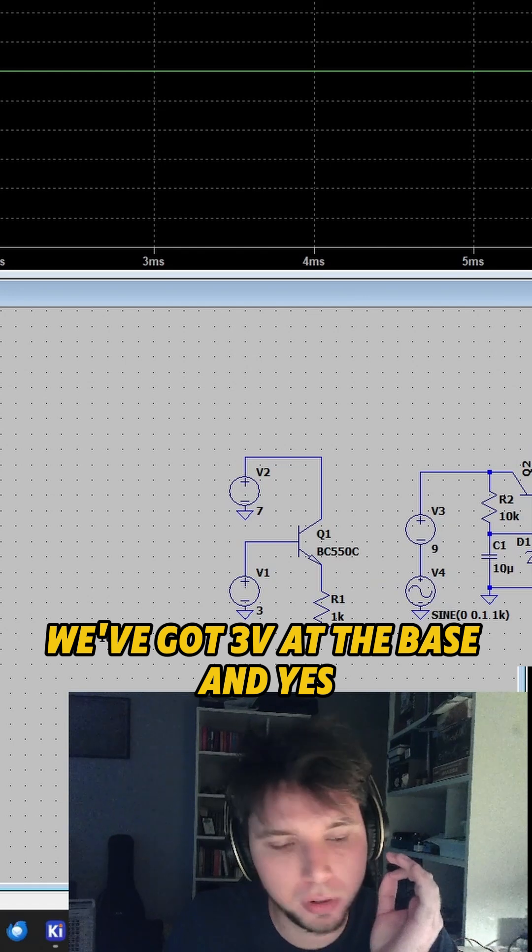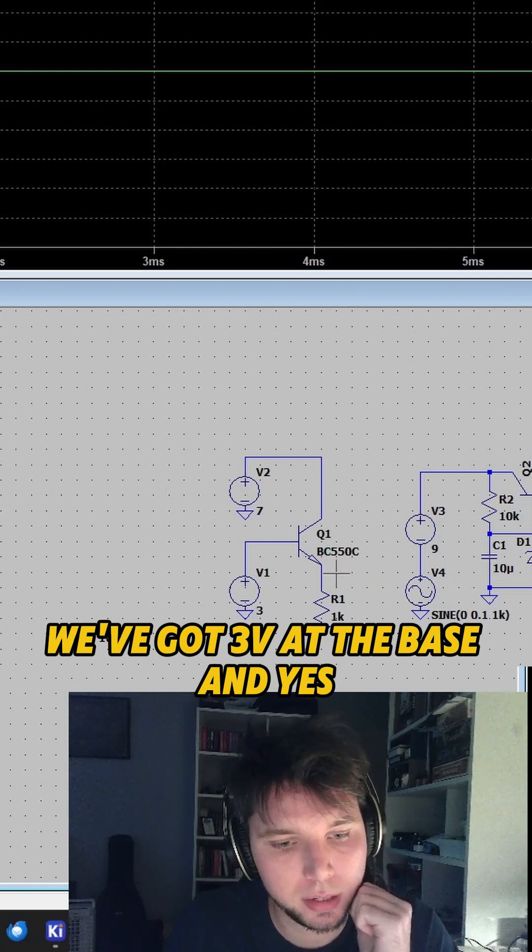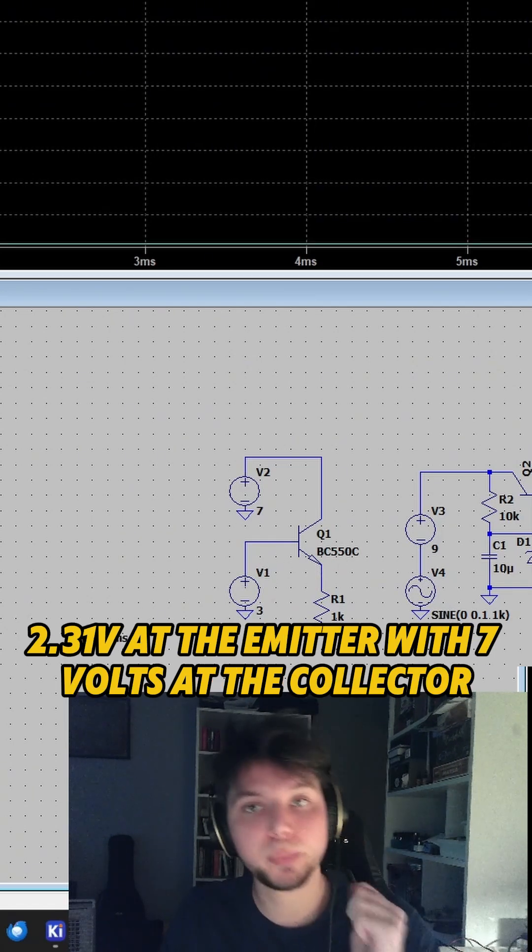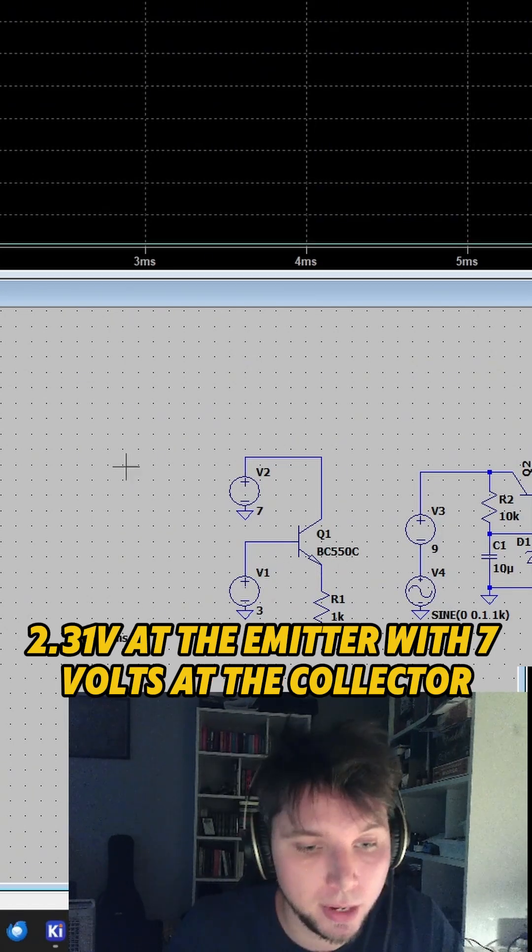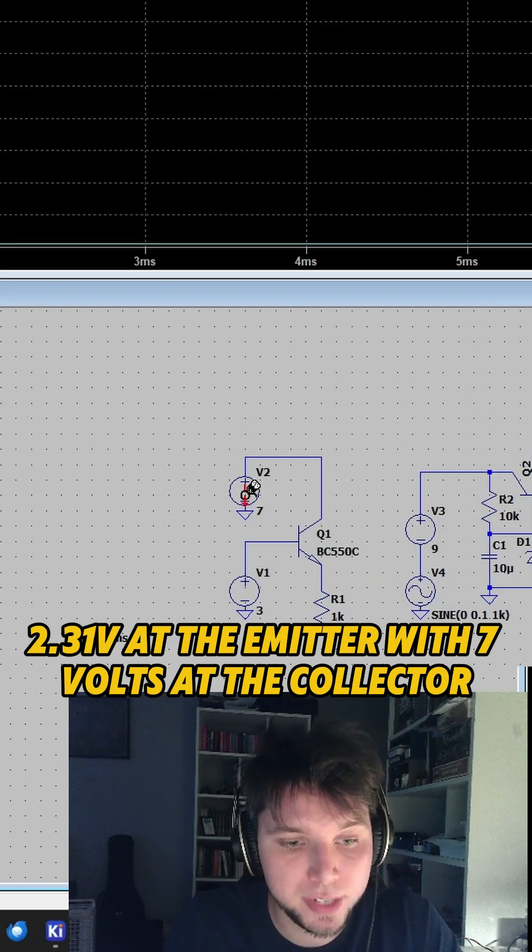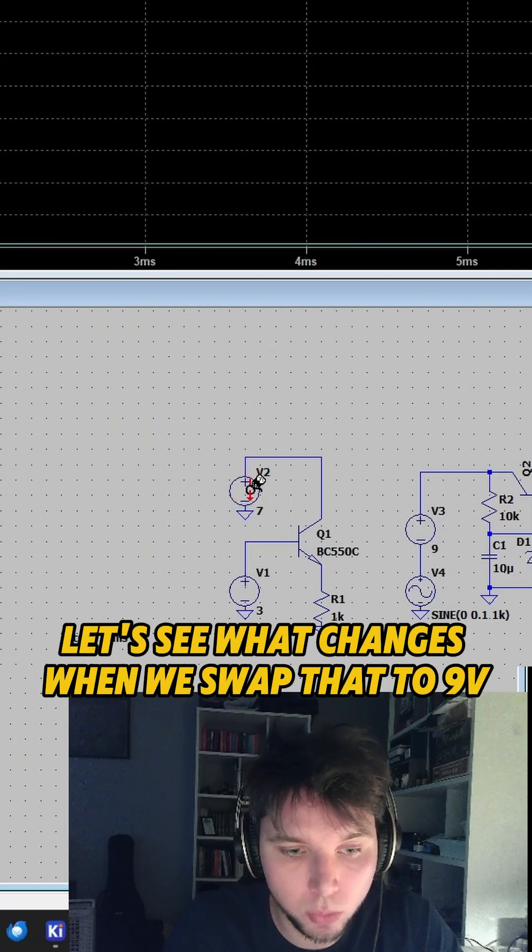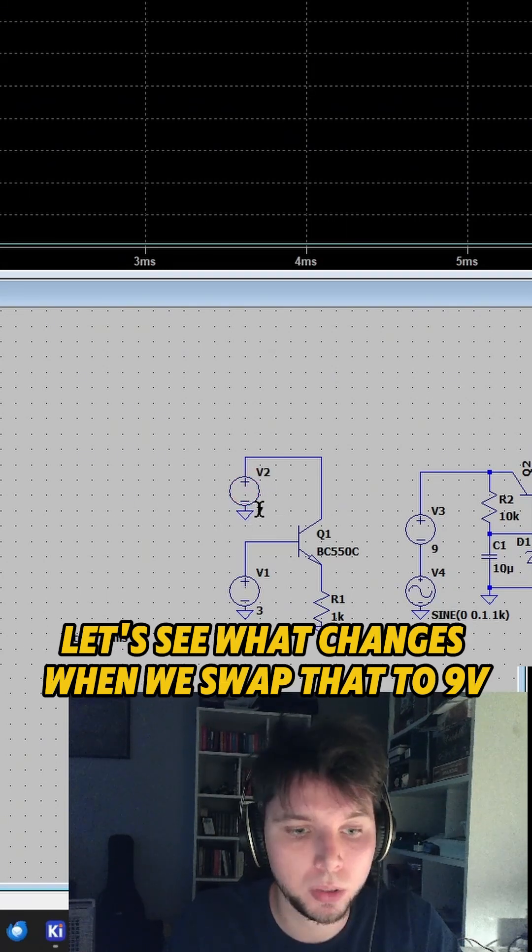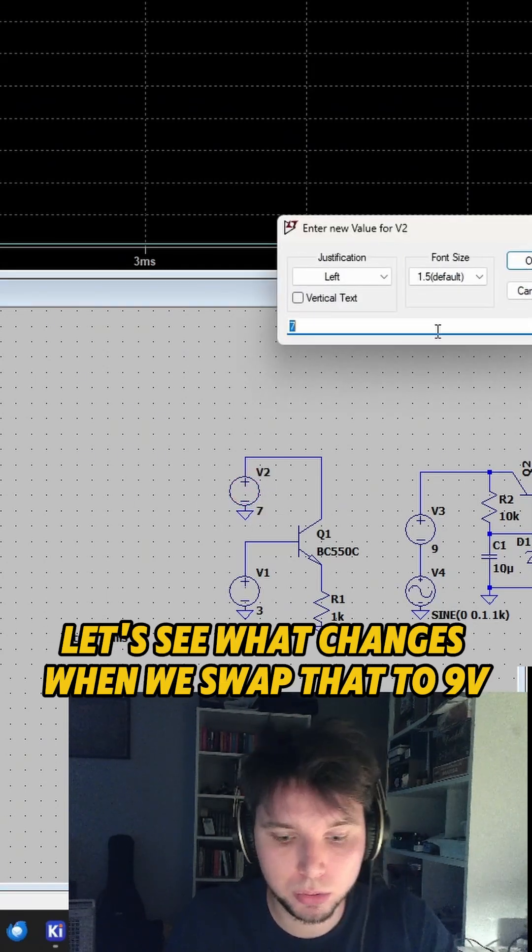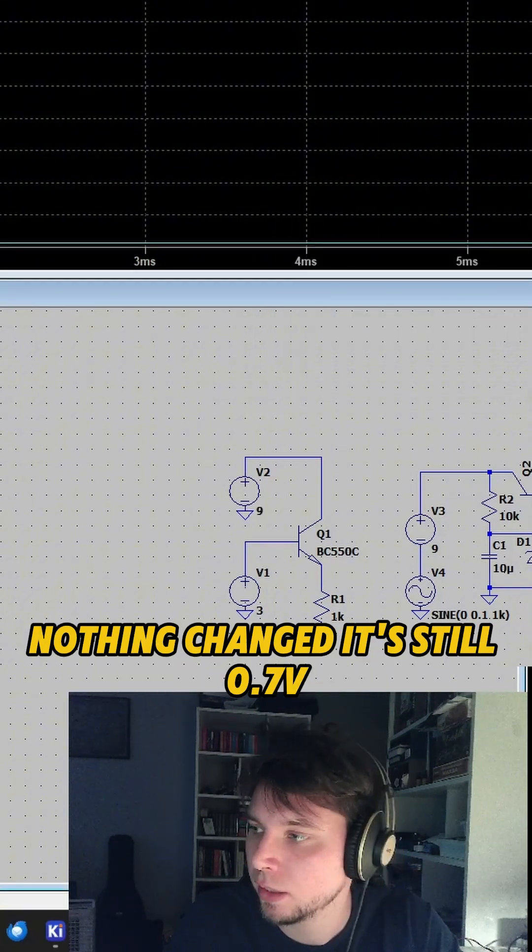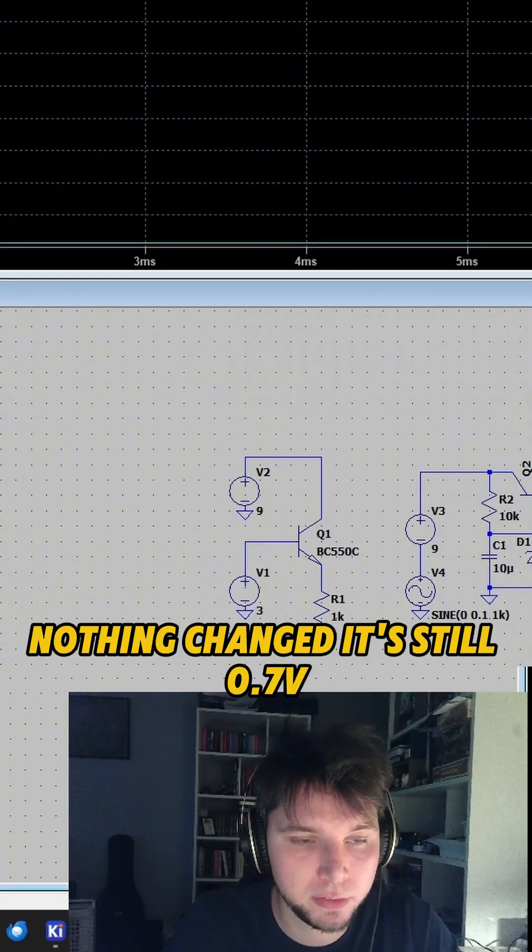So we've got 3 volts at the base and yes, 2.31 volts at the emitter with 7 volts at the collector. So let's see what changes when we swap that to 9 volts. Nothing changed. It's still 0.7 volts.